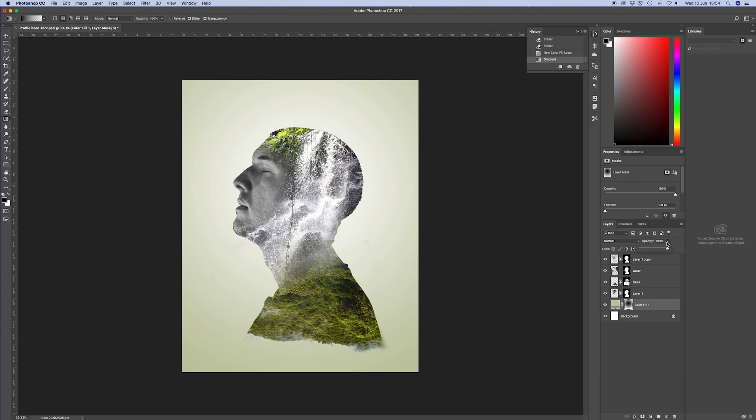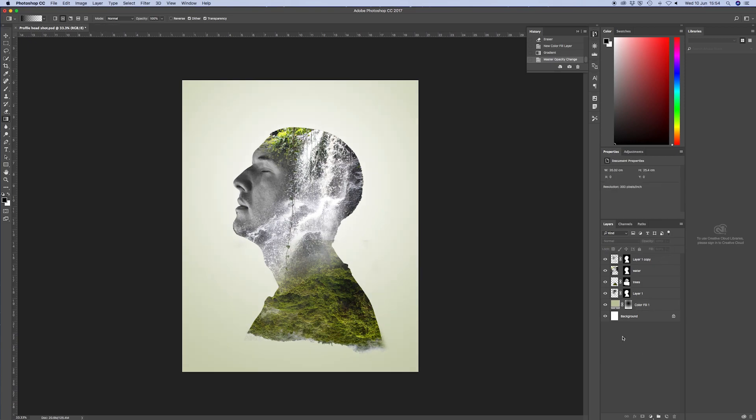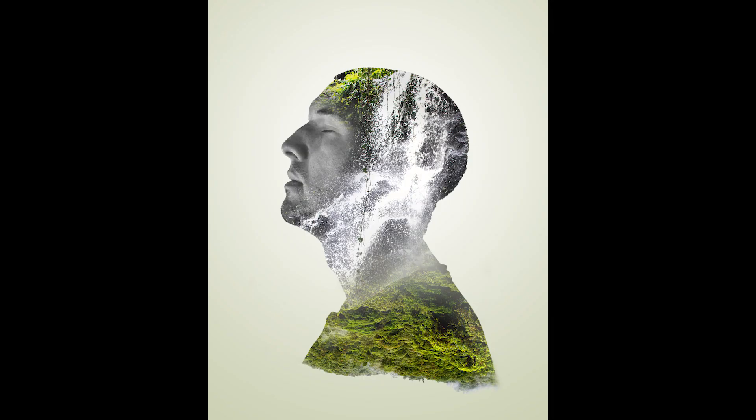And then if it's a bit harsh, you can actually just reduce the opacity of the color fill depending on how vivid you want it to be. I think that is nice. And there we have it. That is finished.